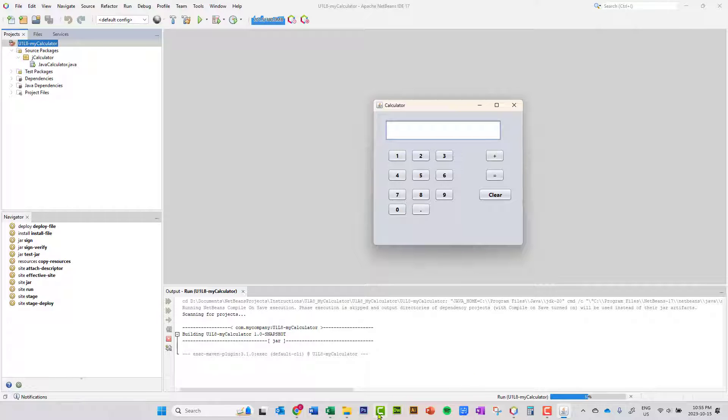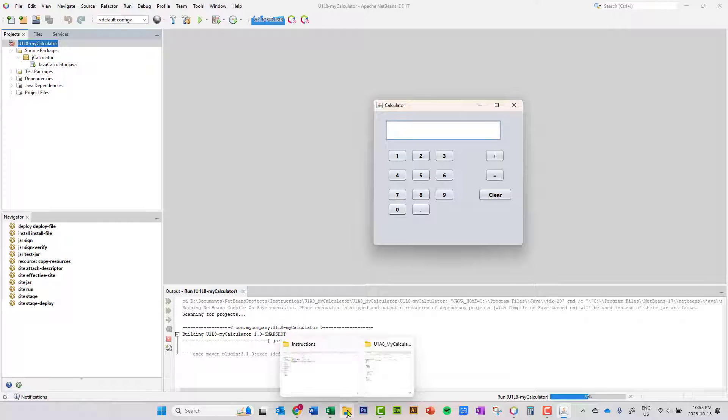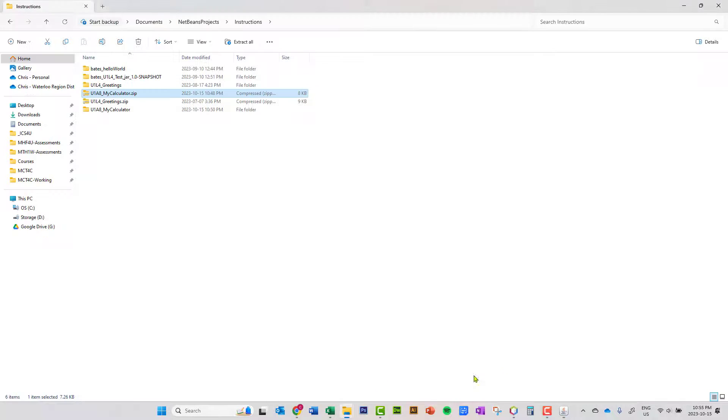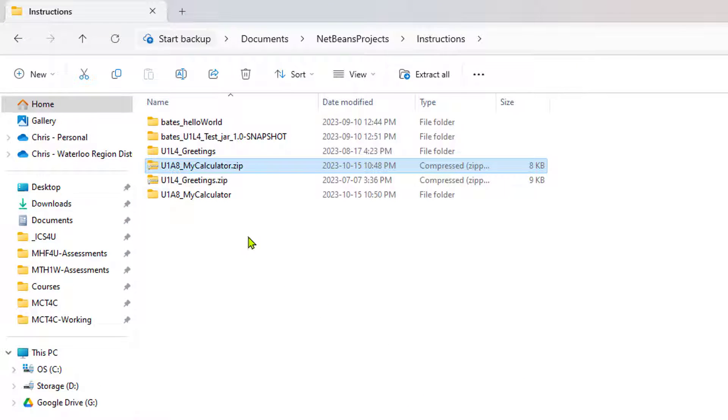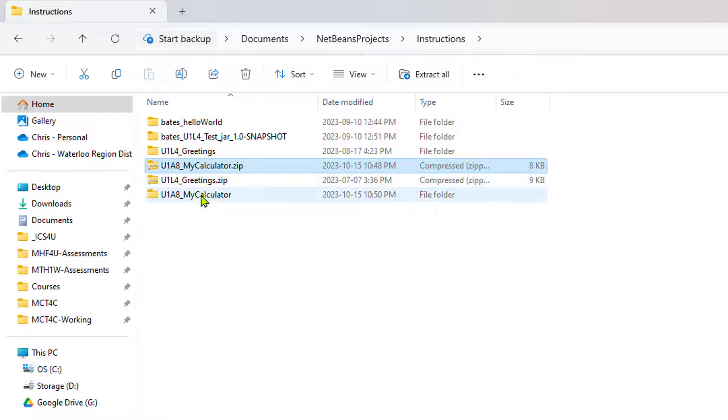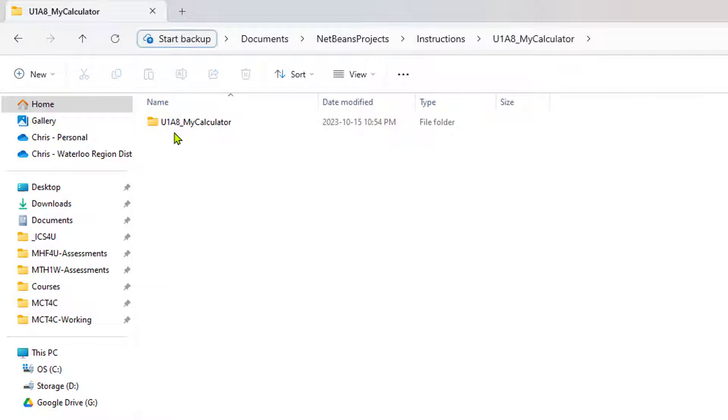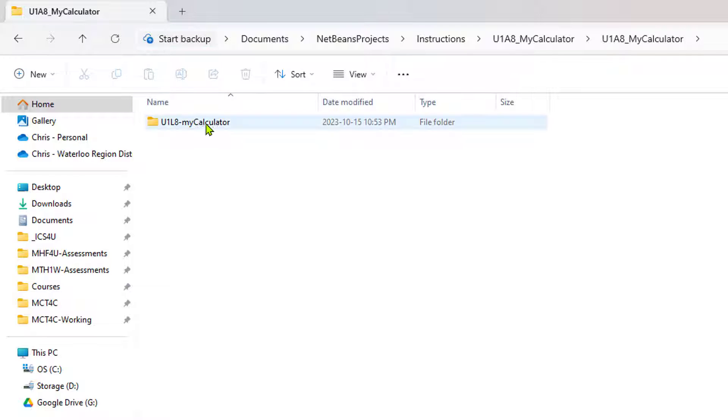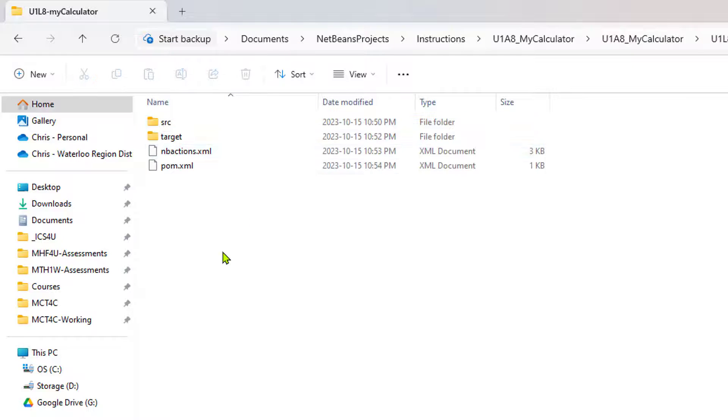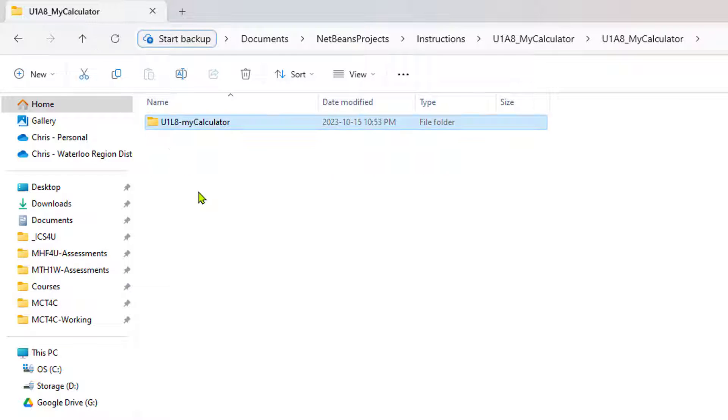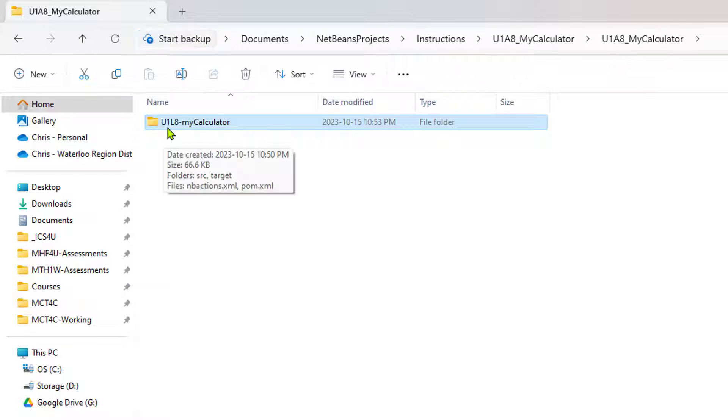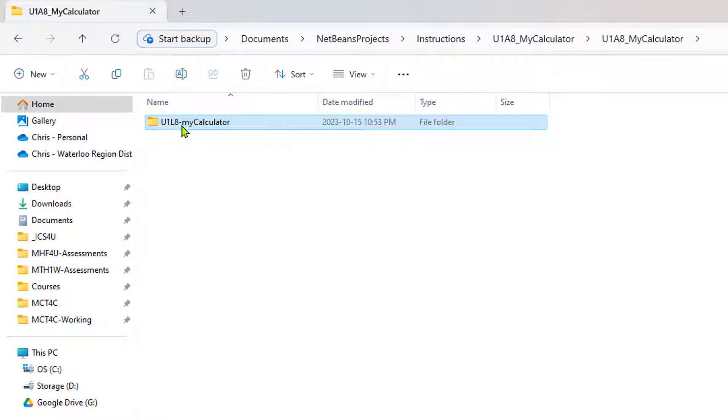Now let's go back and take a look and see what happened with our project folder. So I'm going to go back into my instructions folder. This is where I keep everything, and I'm going to double-click on this folder here that was extracted. Now remember the student had embedded this in a couple folders. This is actually the project folder right here. If I go up one level, you can see that it's now named properly. It's U1L8-MyCalculator.